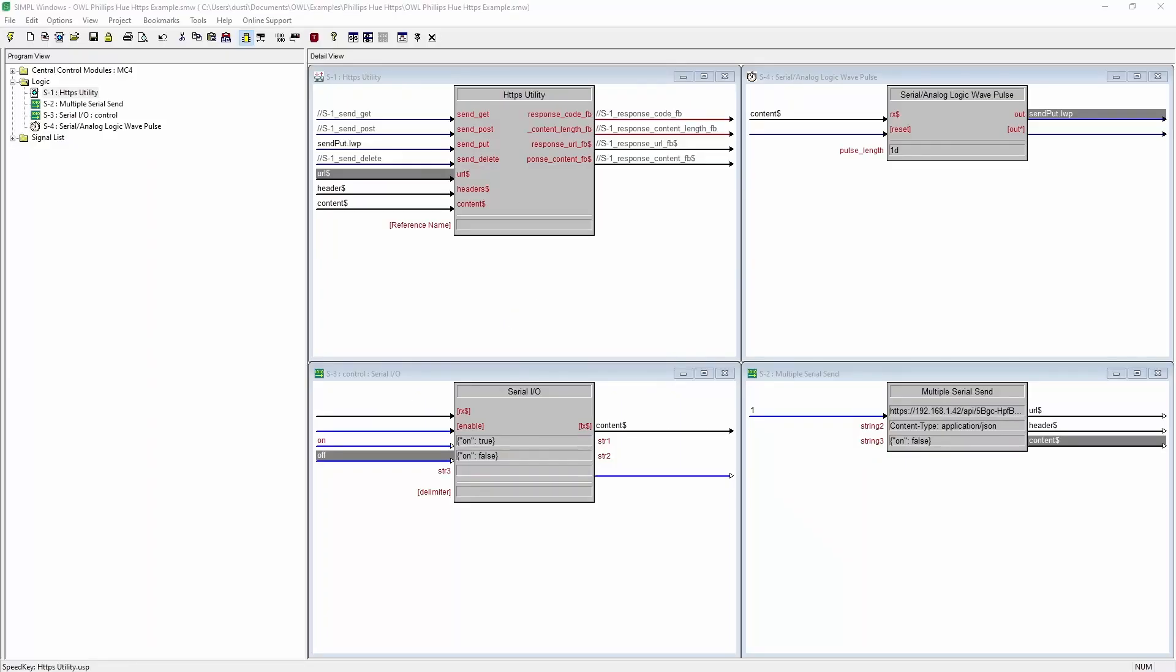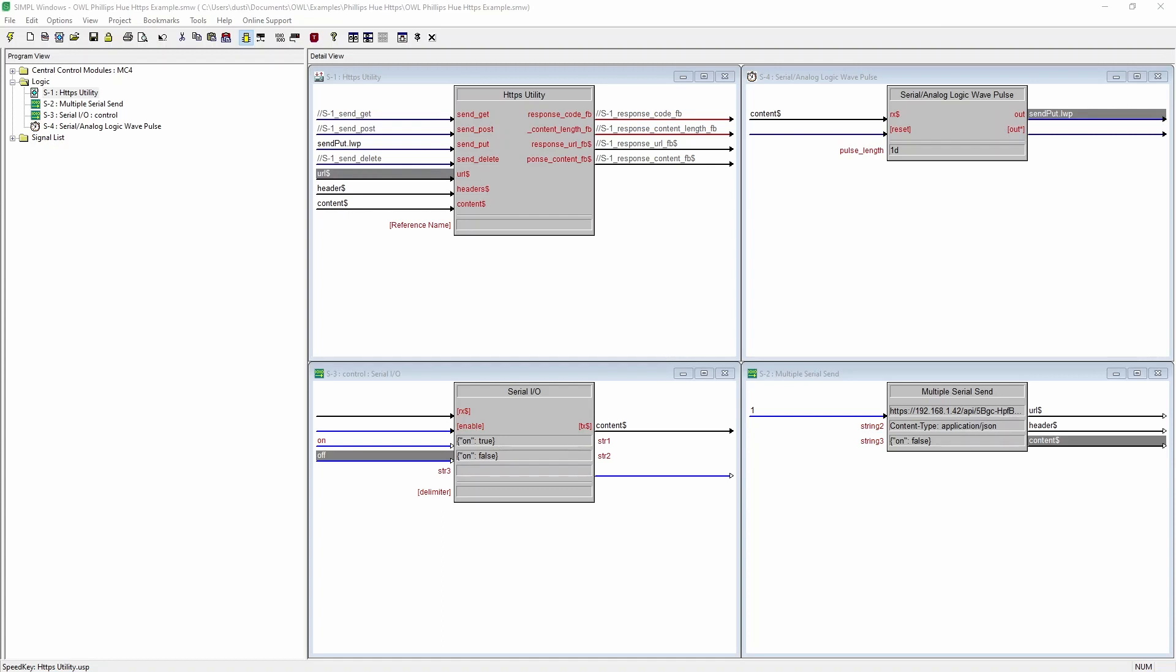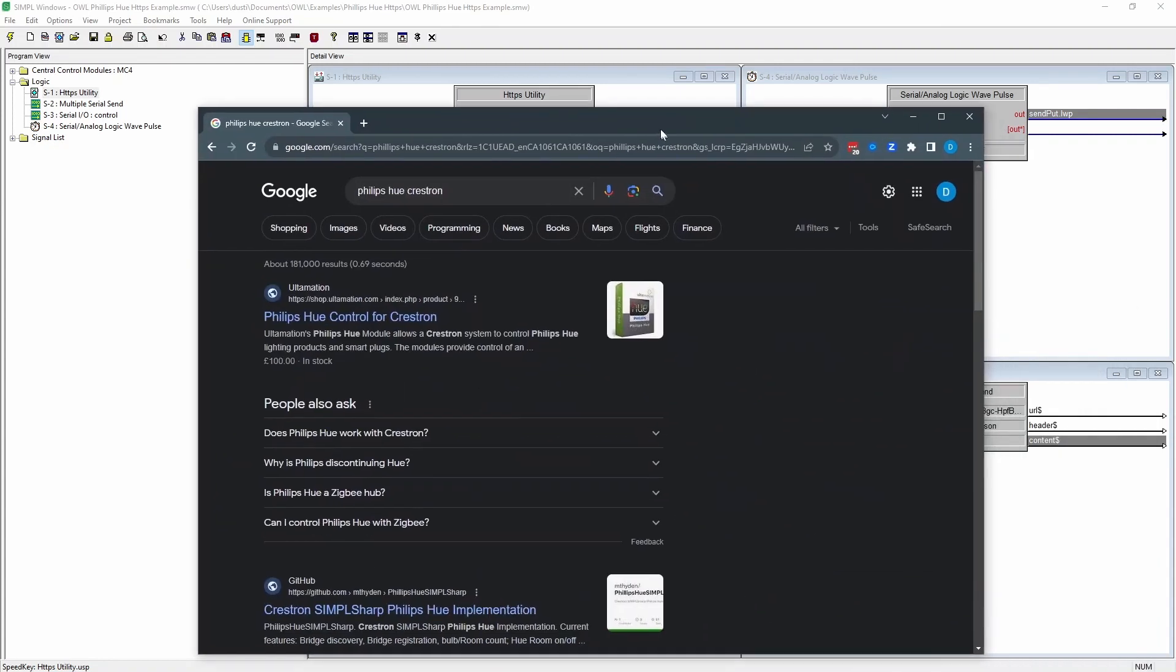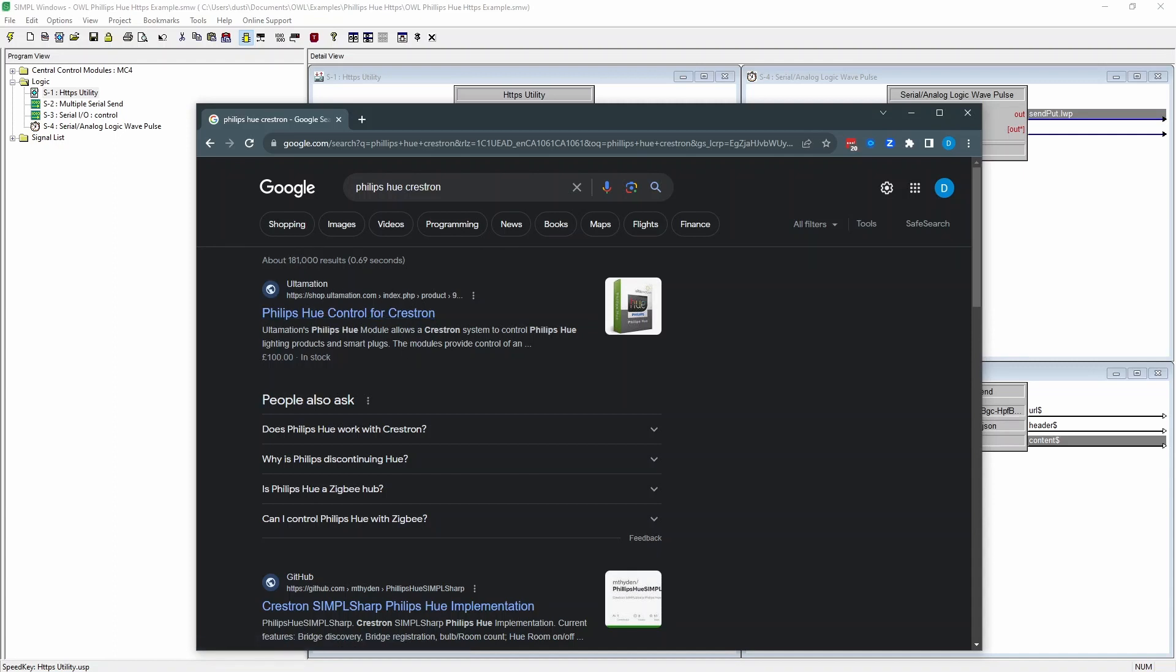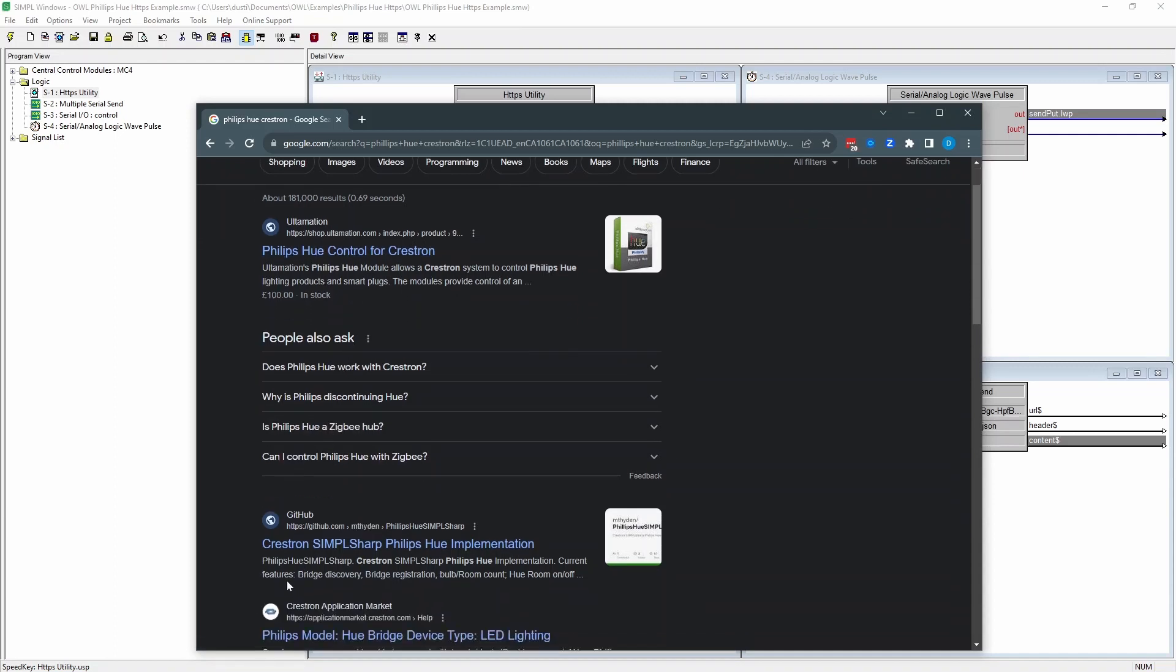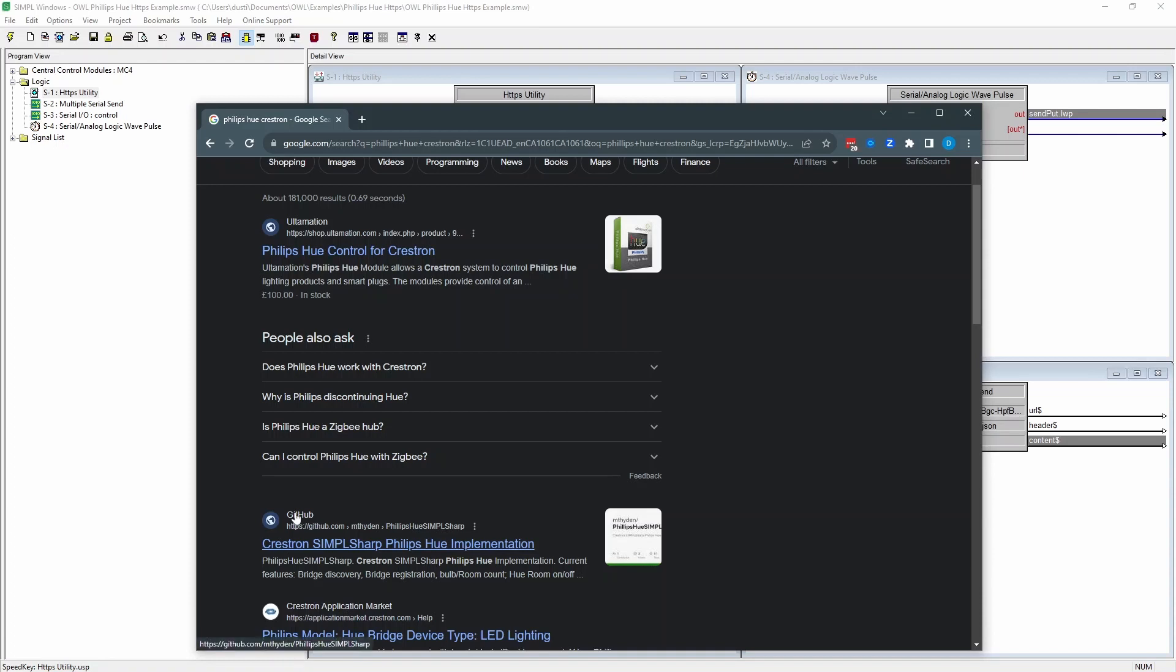The example code for this project is available at the link below. What I want to mention beforehand is that this project is not really the best way to control a Philips Hue bulb. If you go on Google and search for Philips Hue Crestron, there is an automation module that's probably really good. These guys write good software. There's also one on GitHub. I think I've played around with that before.